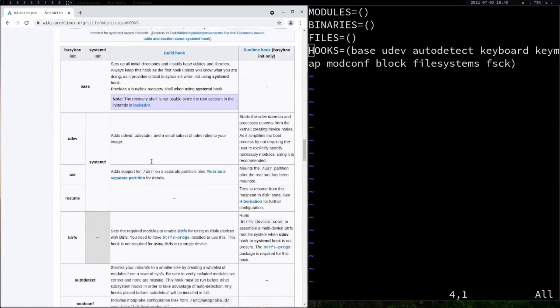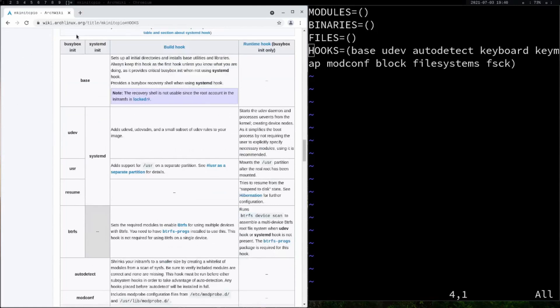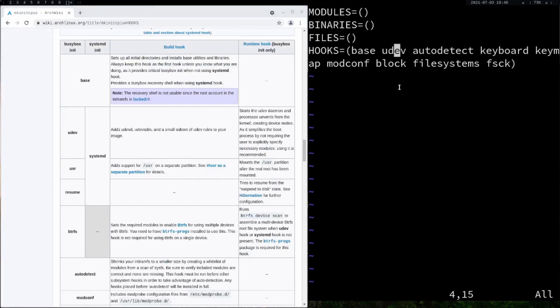If you're using systemd as init, you can use the parameter over here. Since most of us are using systemd as init, I'm going to comment this out.